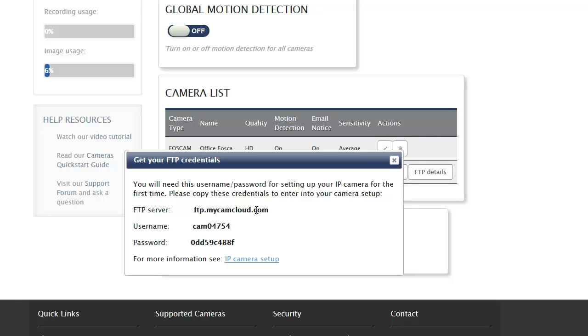All the Foscam cameras have an FTP client. There's an area in the setup on the device where you can just add these FTP credentials. Once you do that, there's a little test button inside the camera to make sure it works, and you're off and running.